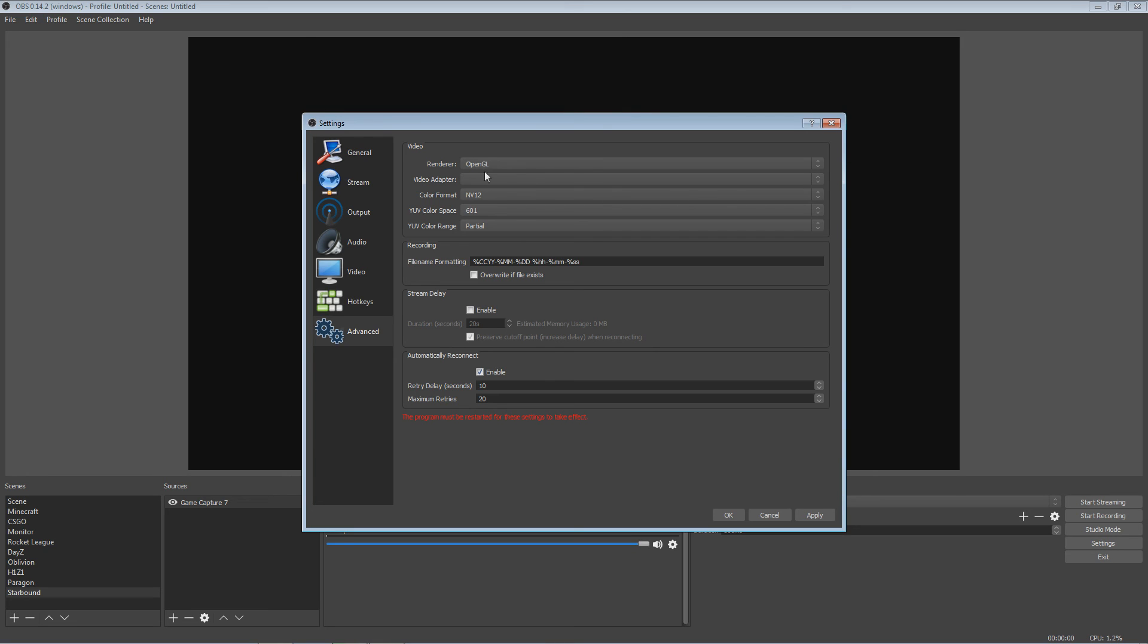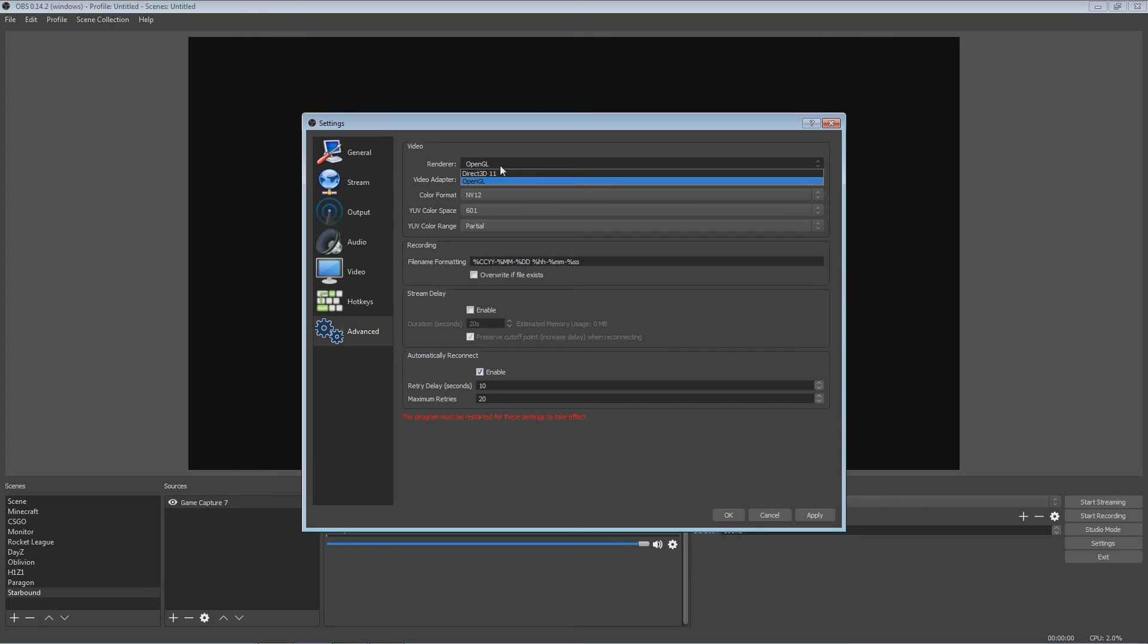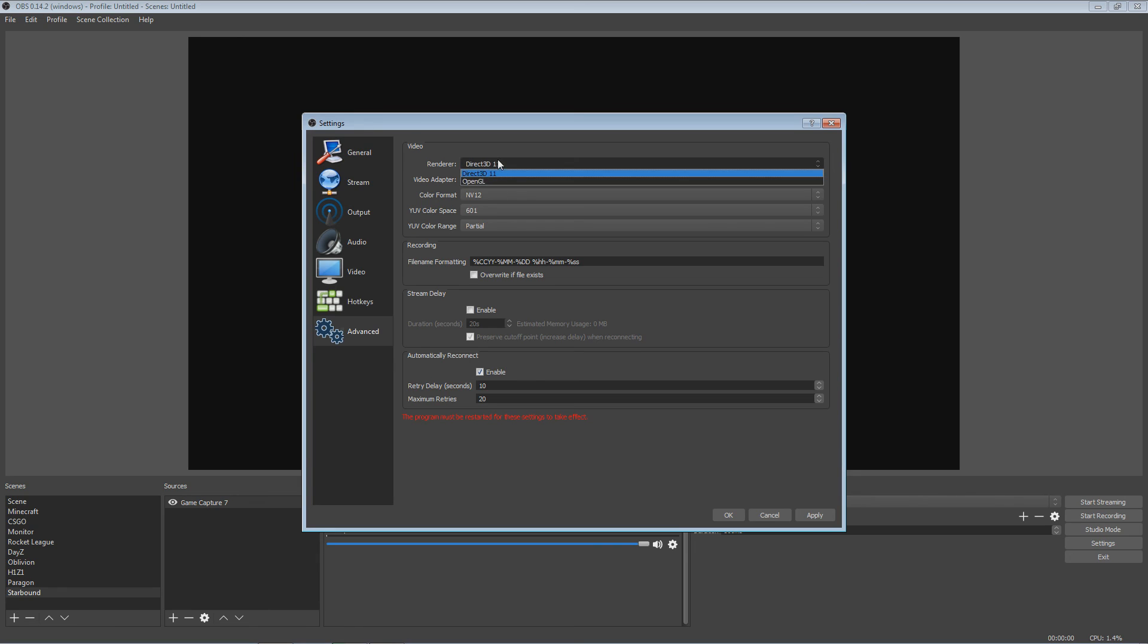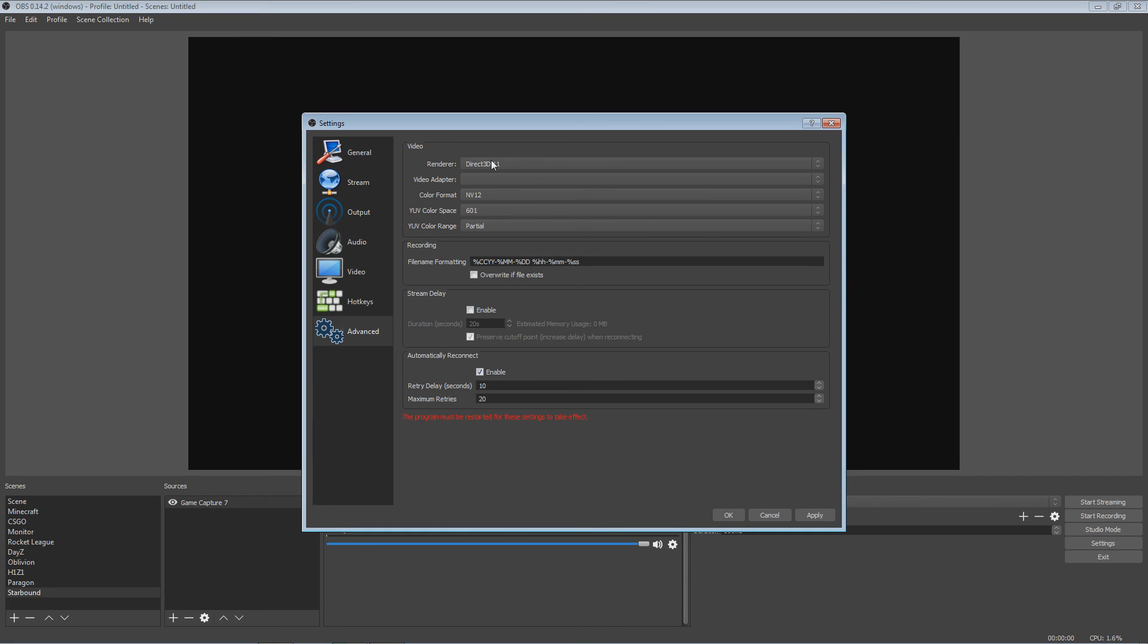But mine just has OpenGL. And then you want to keep the color format to NV12. Oh, we know, no, mine Direct3D 11, because I remember that last time I tried to go to OpenGL and they said that OpenGL was not yet advanced. But keep it to 3D 11 and color format to NV12 and YUV color space 601, YUV color range partial. I'm pretty sure most of this is default.